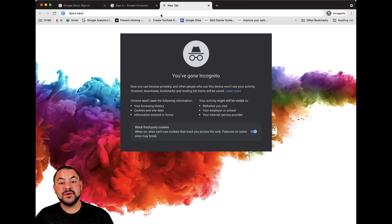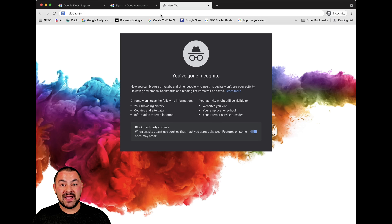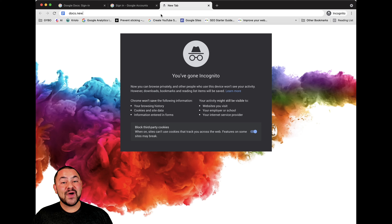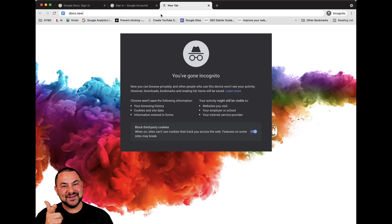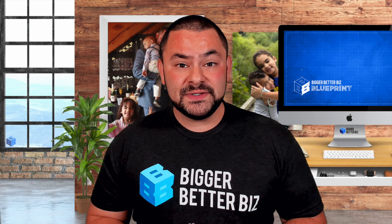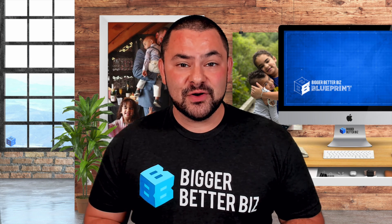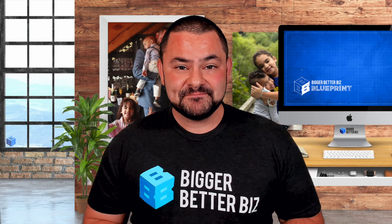So my friends, those are three easy ways to find the Google Doc login. I'm Brian Kaplan with the BiggerBetterBiz community. I hope you stay well, stay healthy, stay happy — and here's to your success. So there you have it, another helpful tech tip from BiggerBetterBiz.